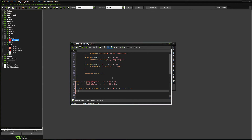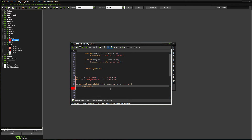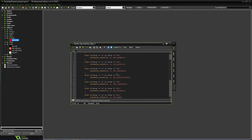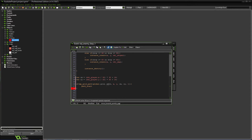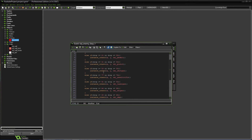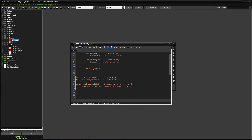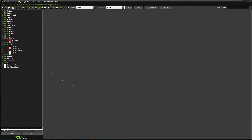Inside that if block, we add path_start with the path we created, and for the speed we'll use the spd variable since we already have that defined. Then path_action_stop, and false. We can get rid of the old move-towards-player code now — we don't need that anymore. That should work fine.